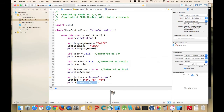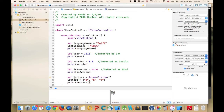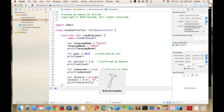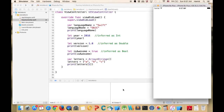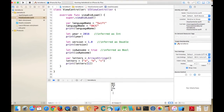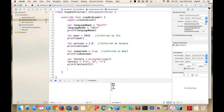To access an object in an array, we use open and close brackets with the index number. For example, 'print(letters[1])' — item at index zero, one, two — so index one gives us 'b'. Running the program shows 'b' in the console. That's the first way to define an array.